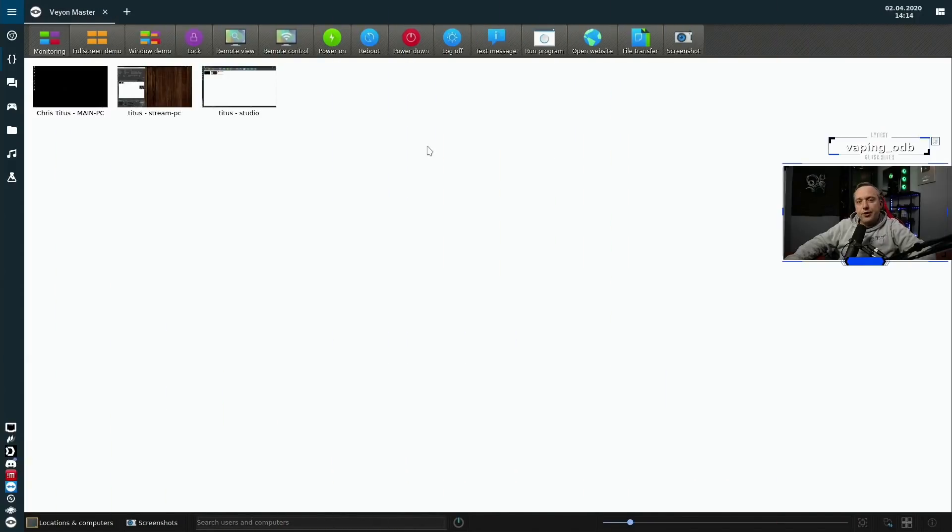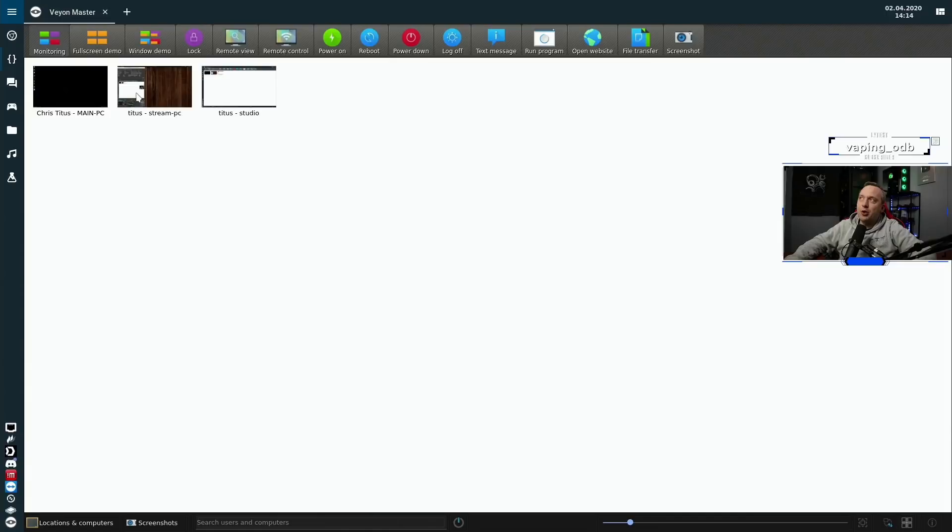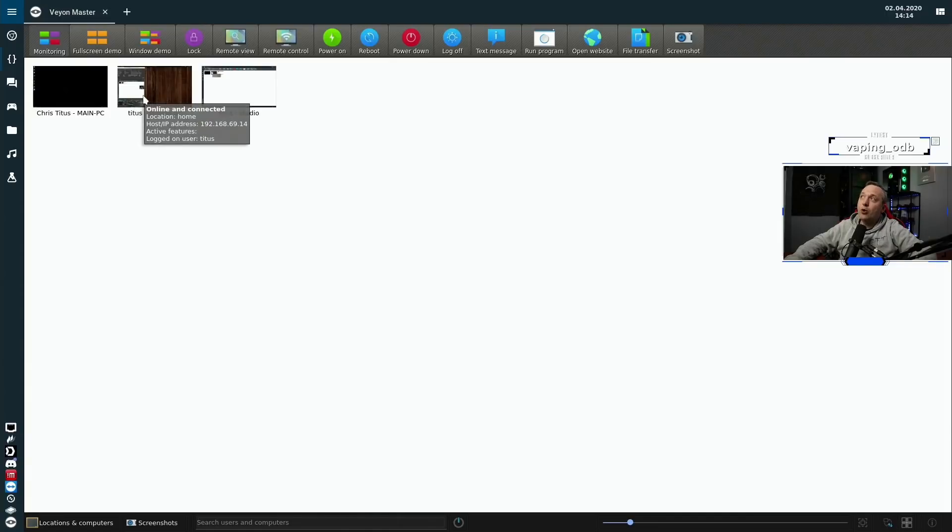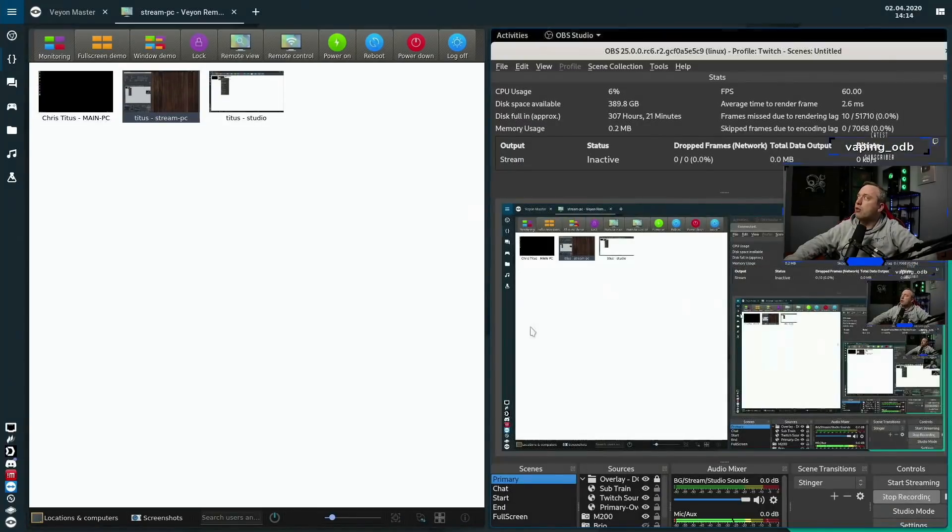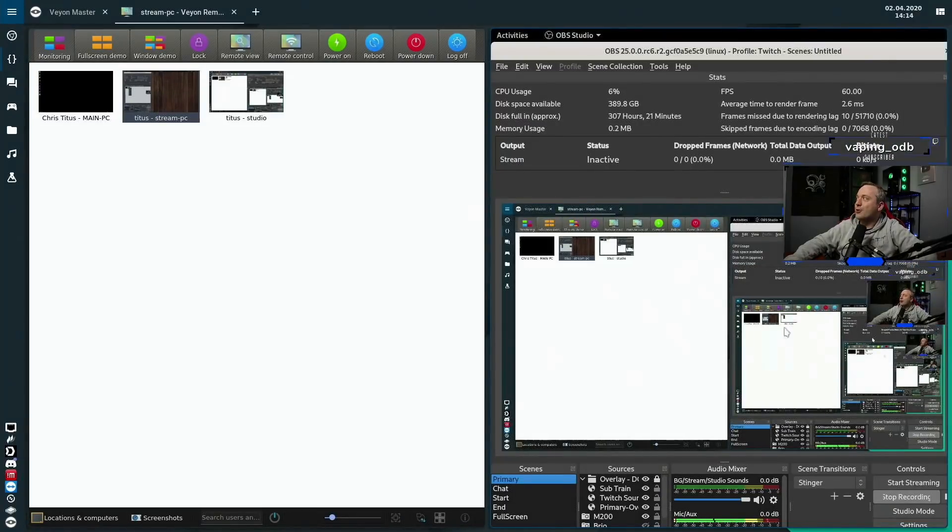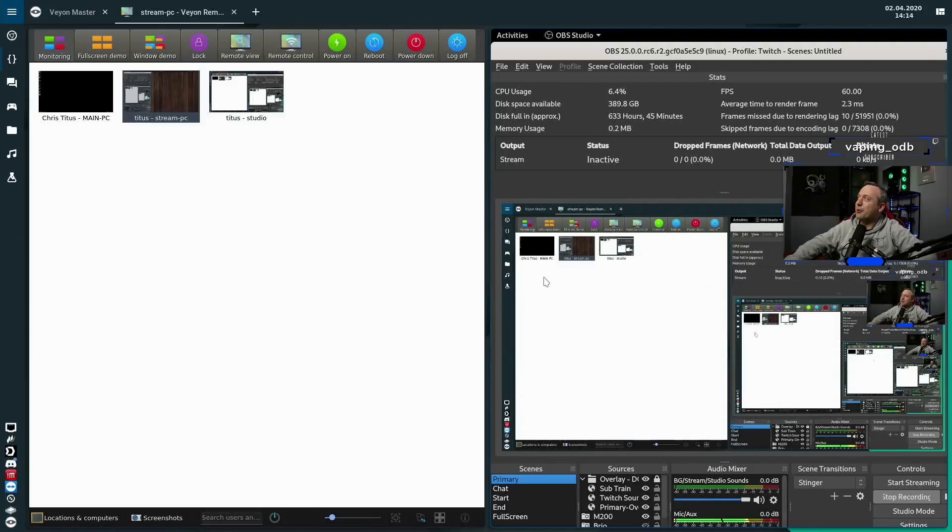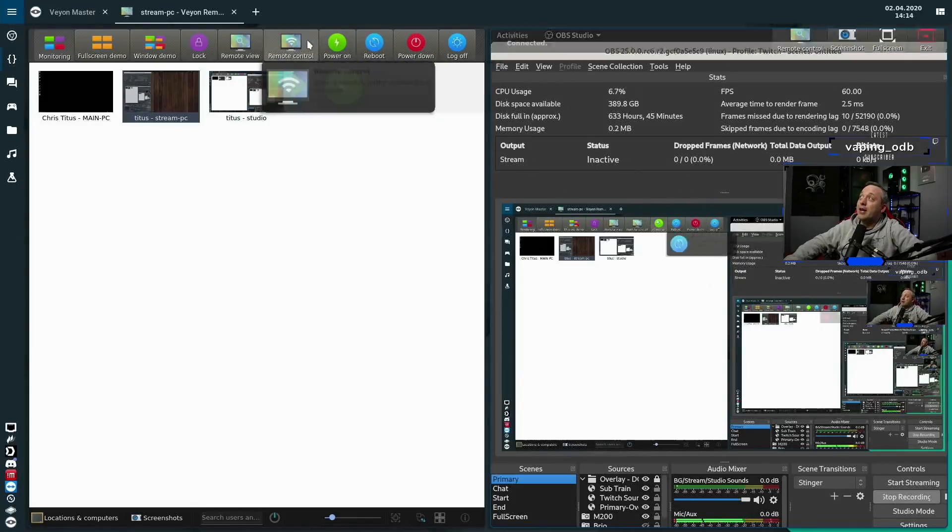All right. So here is the base Veyon Master. I already have three PCs set up. I have my stream PC, which you can actually see a preview of what's going on on that PC. But if we wanted to go full screen, we're going to get the inception effect, but I'm going to just show you a remote view. You can see all the stuff that's happening here. It's actually recording my screen doing an inception effect because this is my actual broadcasting software.